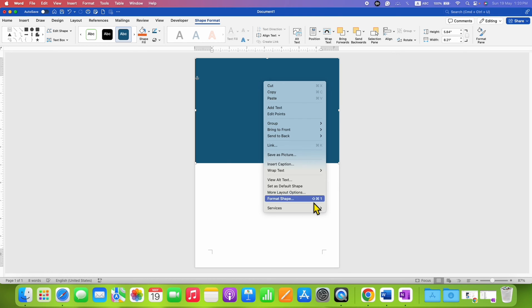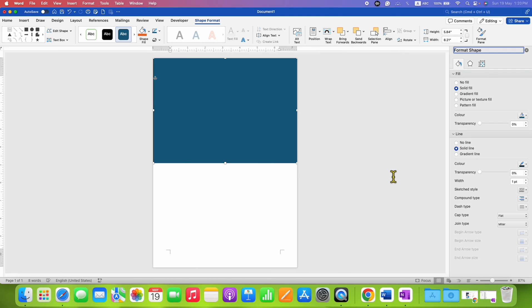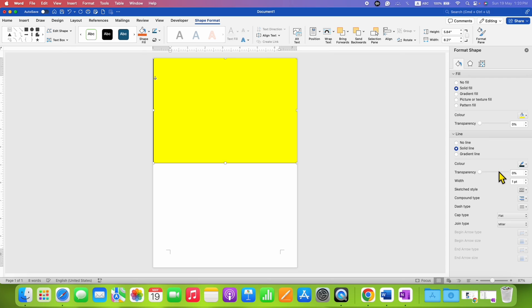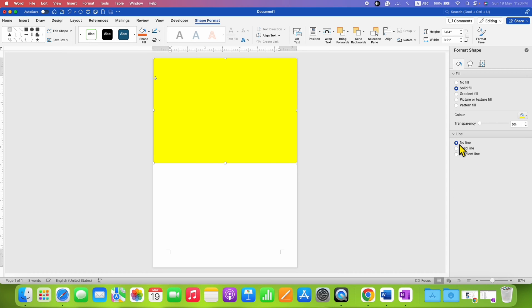Under the fill option, you can select the color of your choice. For example, I am selecting yellow. Then select Line — No Line.